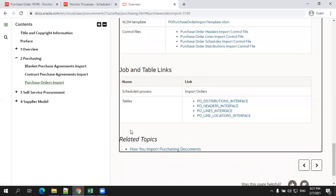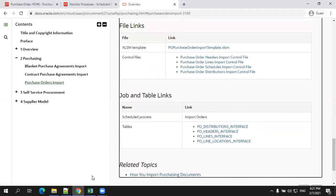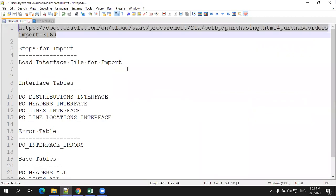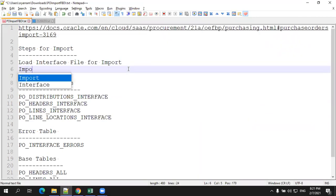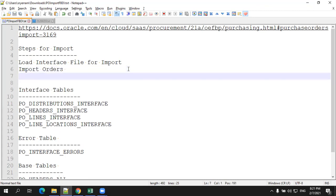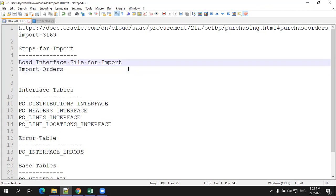The process of import of FBDI generally involves two steps. The first step is loading interface file for import and another one is import orders. The first step will load the data from the file to the interface table. The second step will load the data from the interface table to the base table.